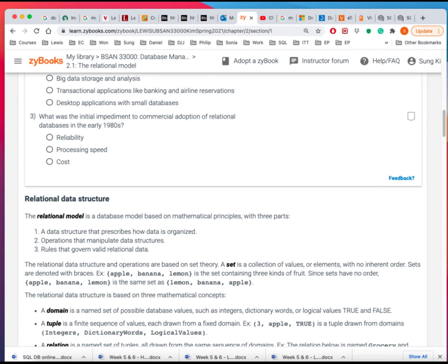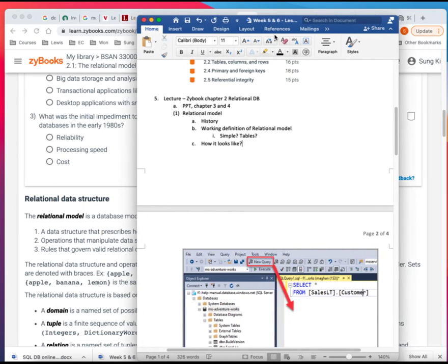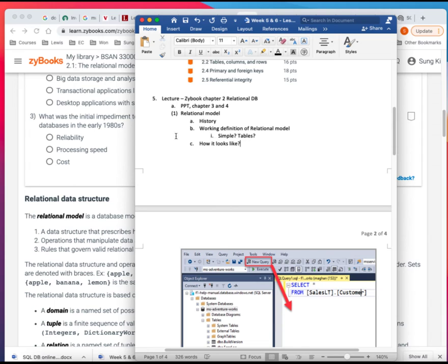So maybe the easiest way, which is not really accurate, is some people just look at it and say, oh, does it use tables? And the tables are related as a relational model. But you know, if that makes, that's a good starting point.